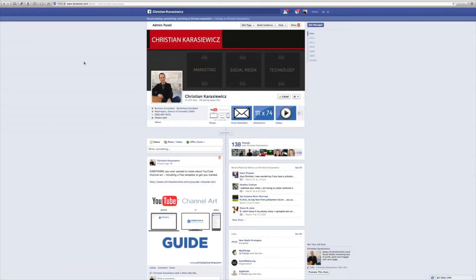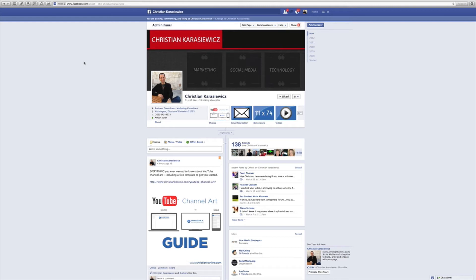For those of you who have been following Facebook lately, they've recently added in a new feature for Facebook pages. They're called threaded comments and you can get them if you have 10,000 fans or more.